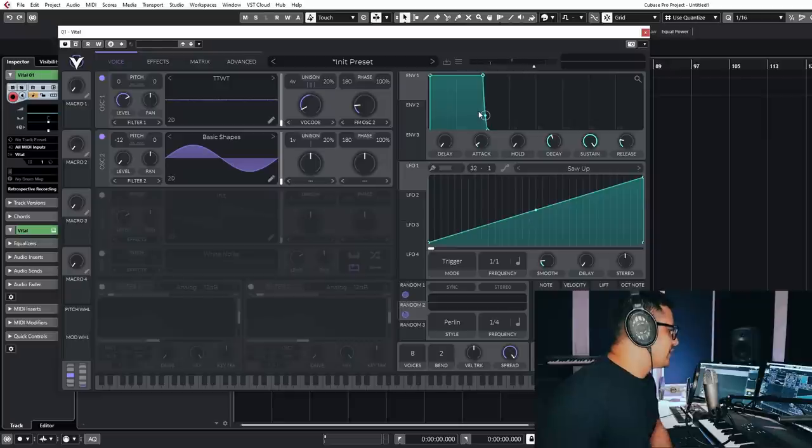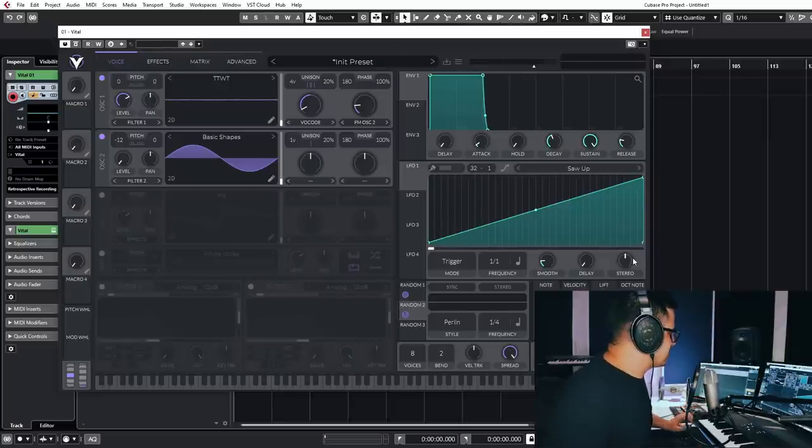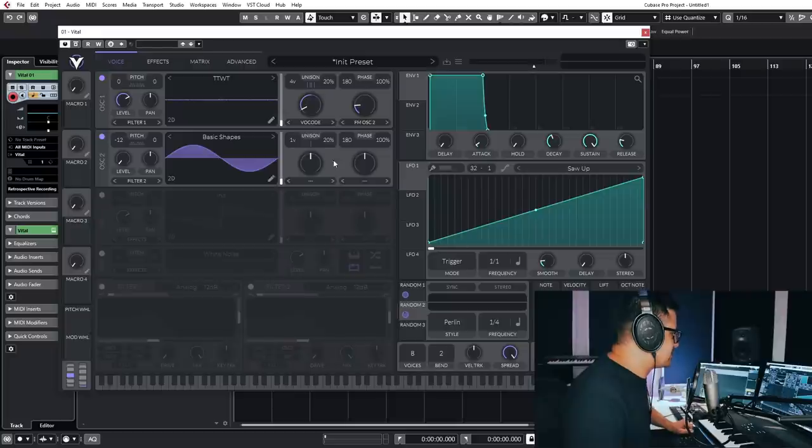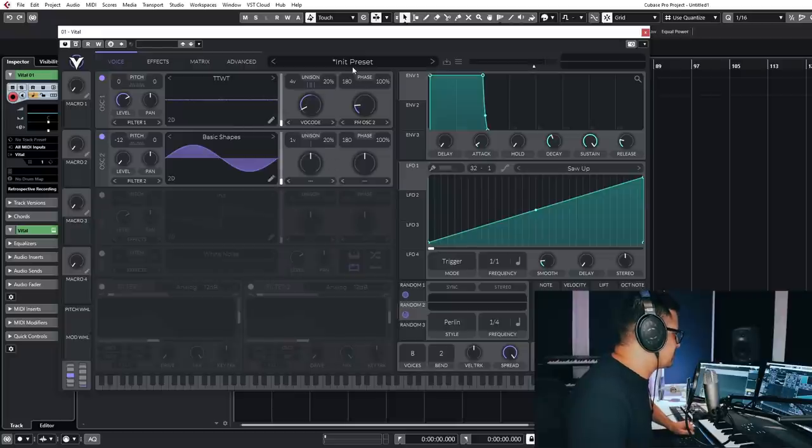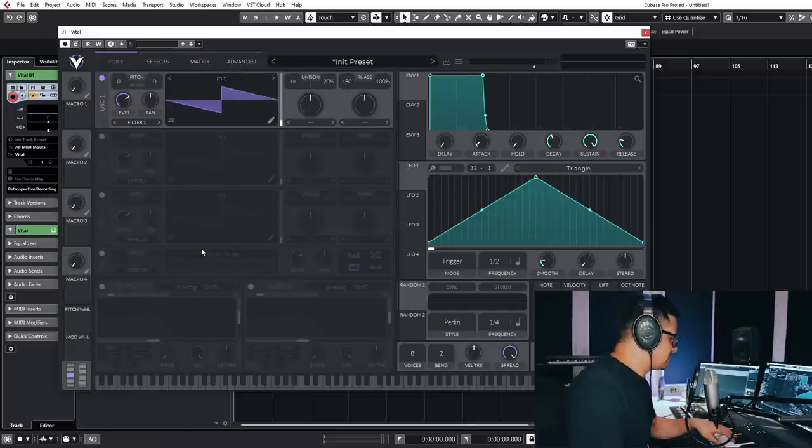Very, very cool. So another thing with the modulation as well. I know I'm kind of focusing mostly on that, but it's really the star of the show here for me.